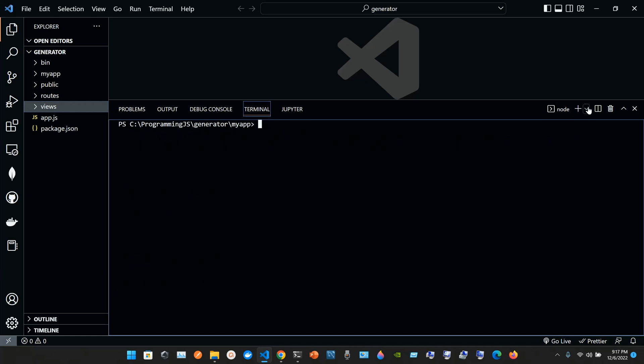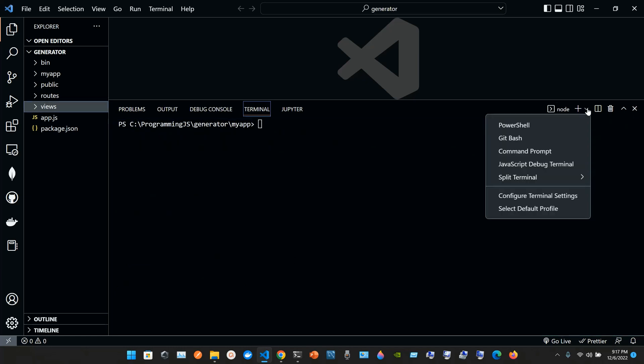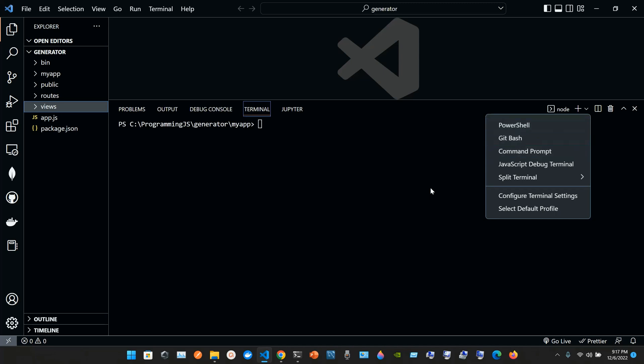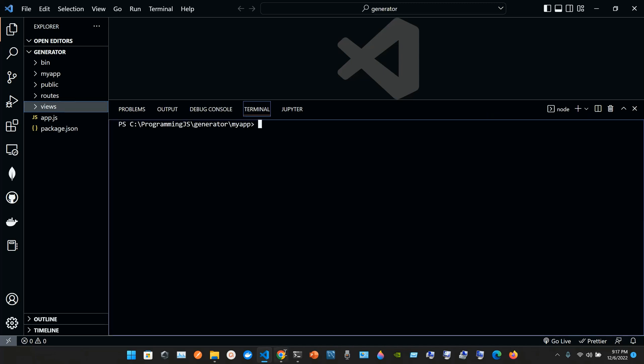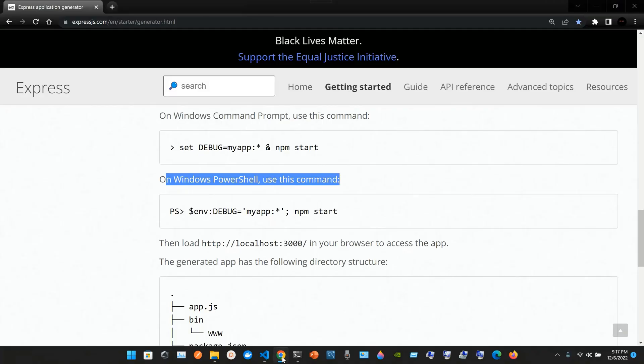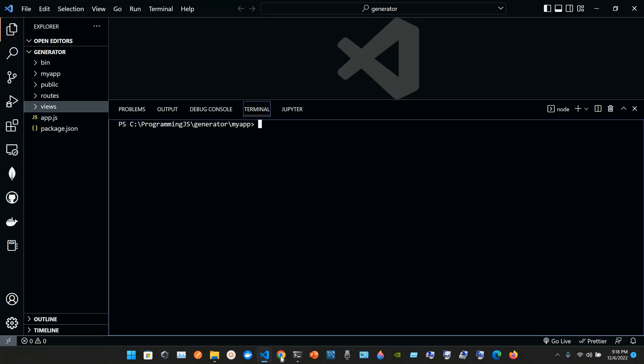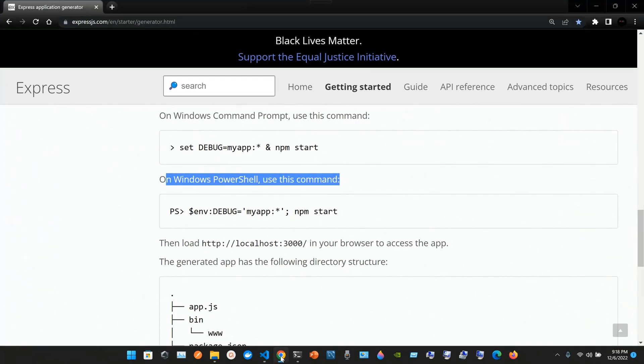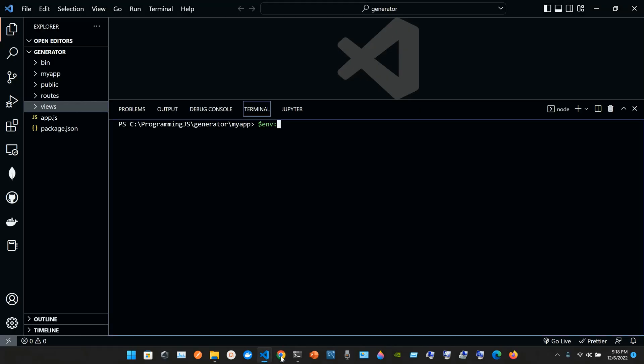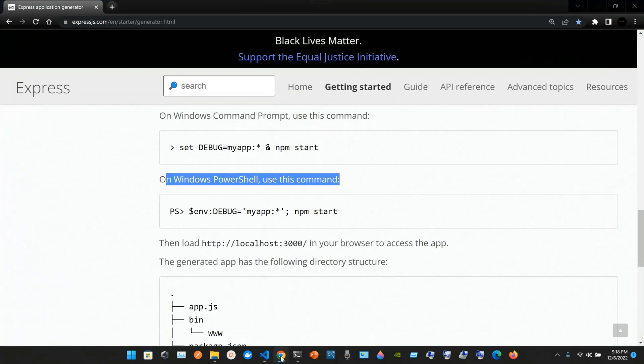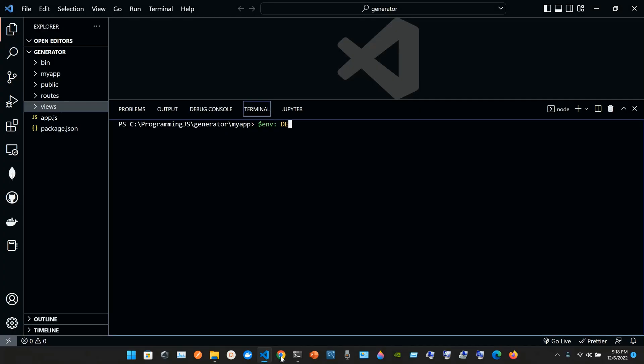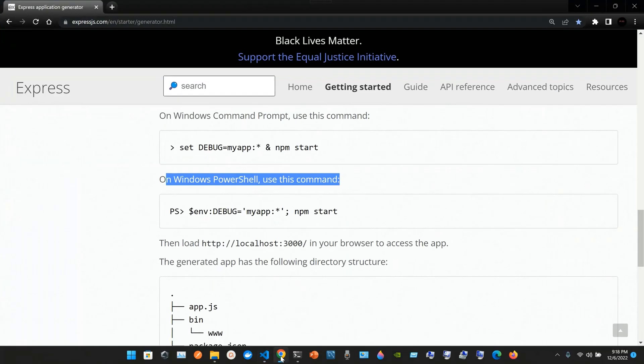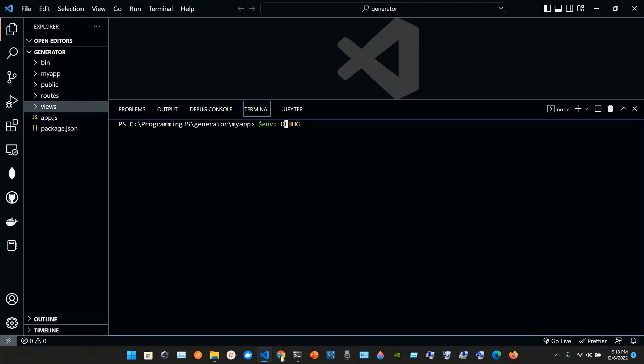All packages are looking okay. Clean it up a little bit. If you go here, you can choose your PowerShell, you can use git bash or command prompt. Right now we're going to use the PowerShell command with dollar sign env colon uppercase letter debug.